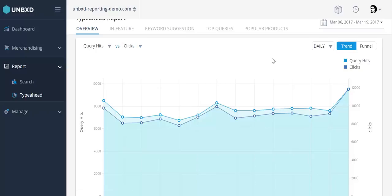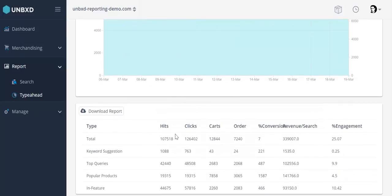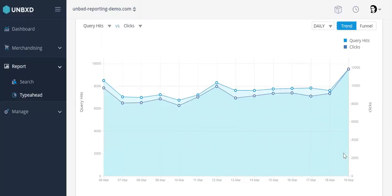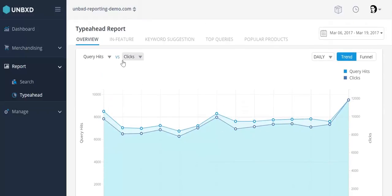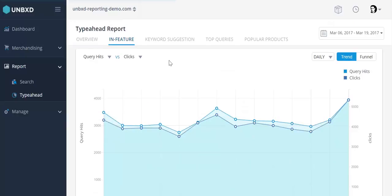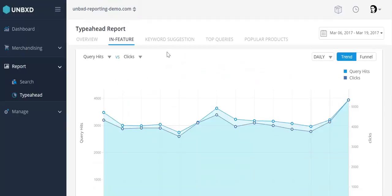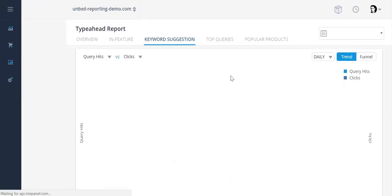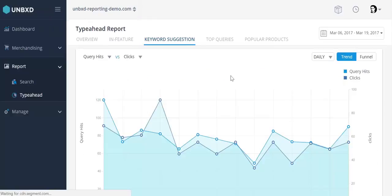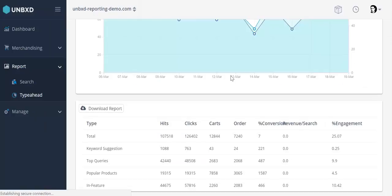The Type Ahead Reports also show visitor interaction data on the individual dog types based on their purchase journey. The tabs — In Feature, Keyword Suggestions, Top Queries, and Popular Products — each have a similar graphical section of their own.